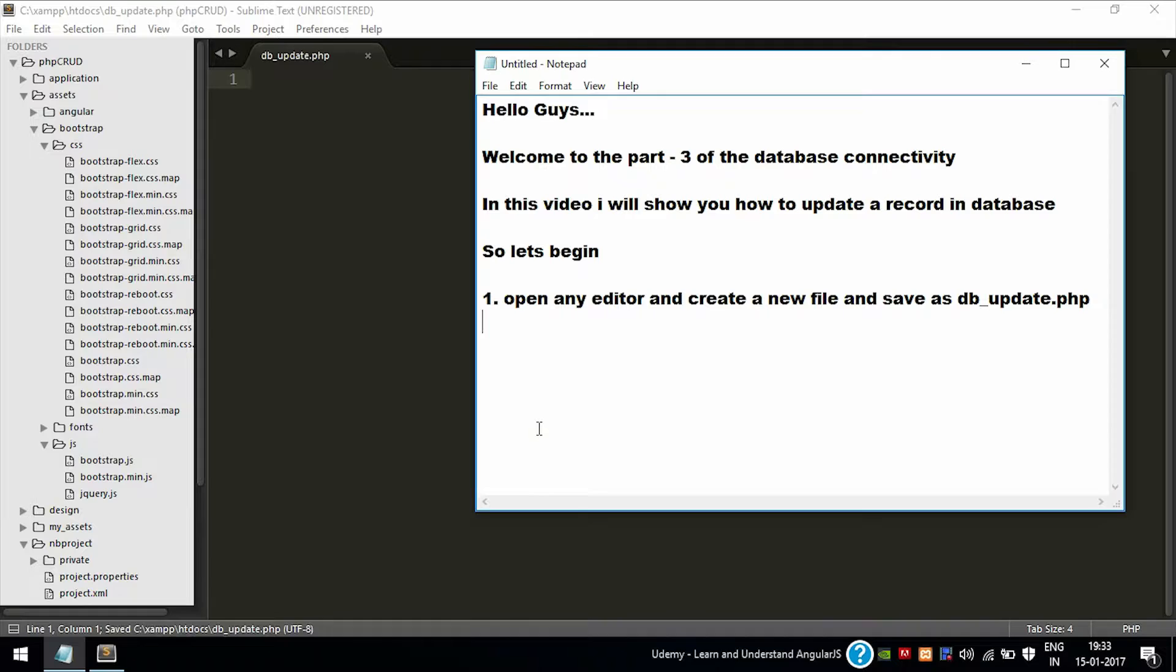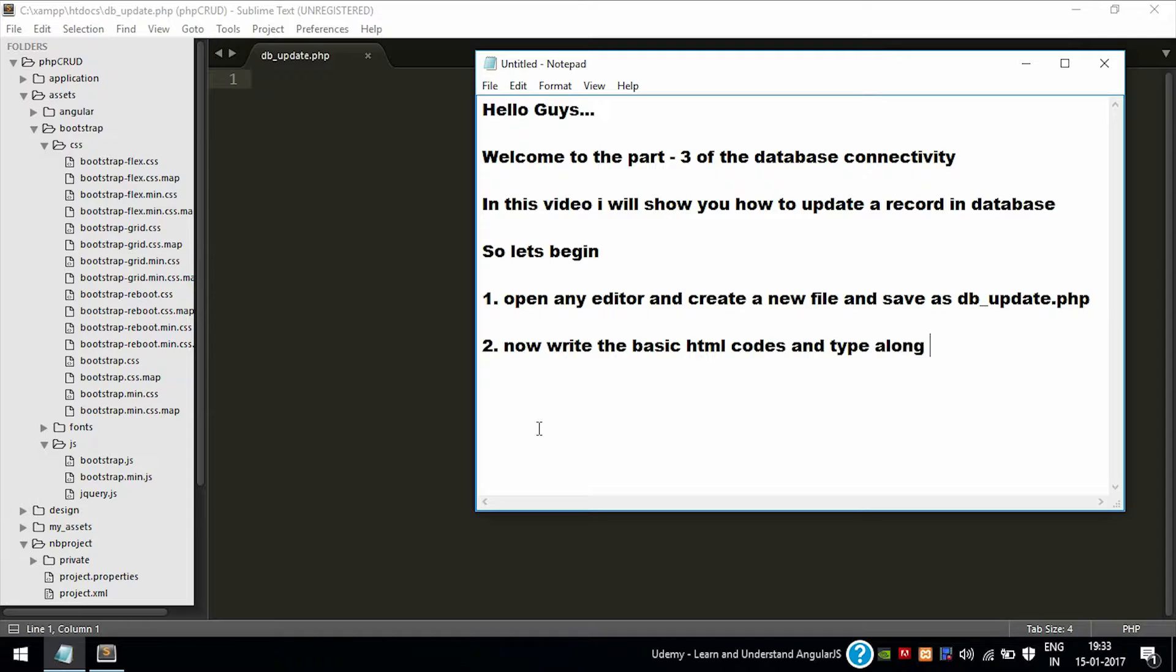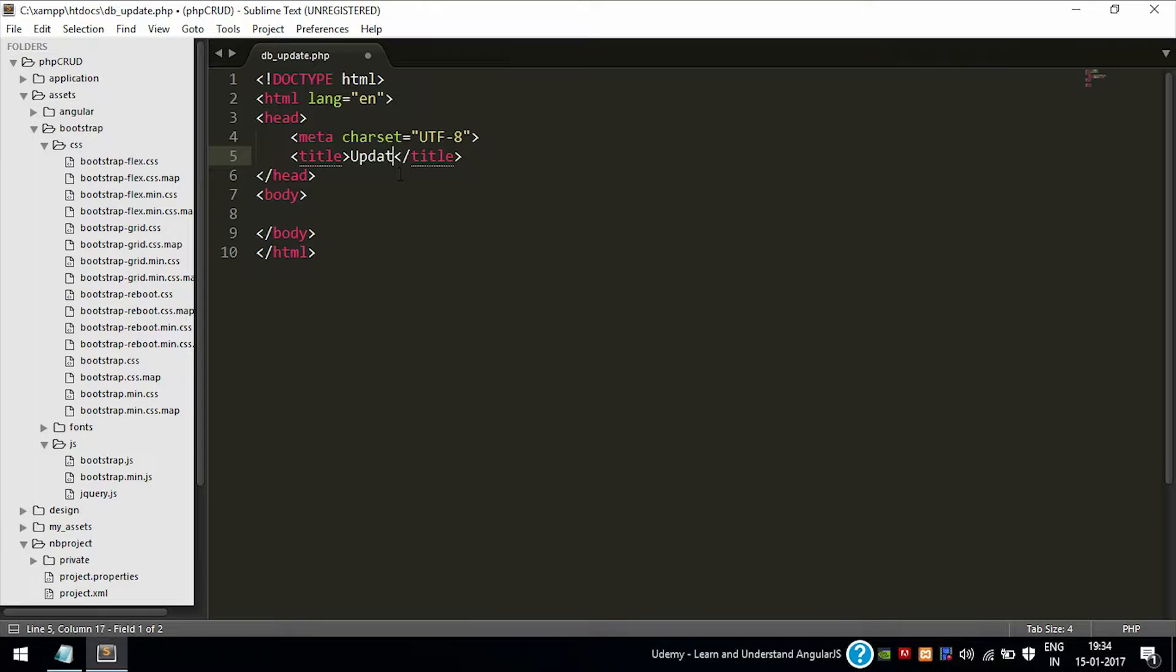Now the file is created. As you all know, we need to write the basic HTML tags. As I am using Sublime Text, the codes are automatically inserted after the exclamation by using the Emmet plugin. You can use that also.